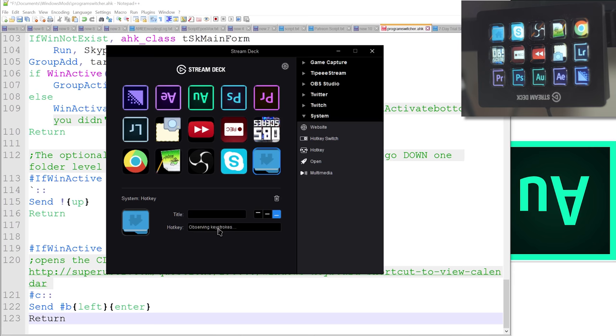So that put me in kind of a pickle of how am I going to activate the F13 through F24 keys without pulling in my IBM. I do have an IBM Model M. I could plug in. It needs its own table at this point. It's so big.